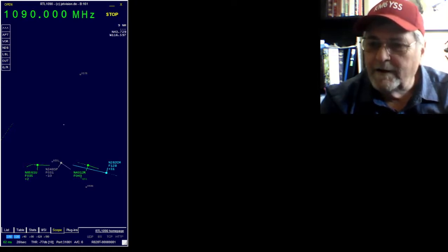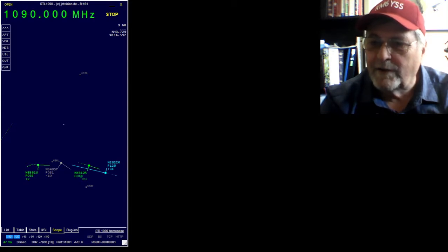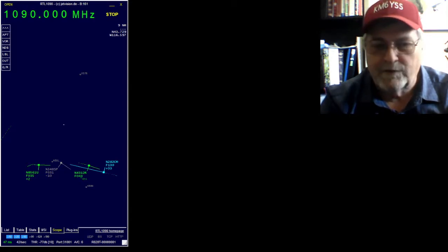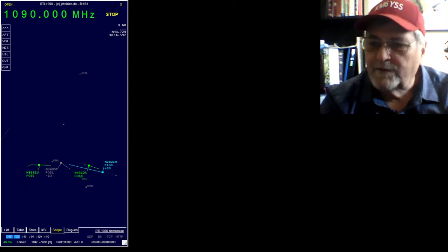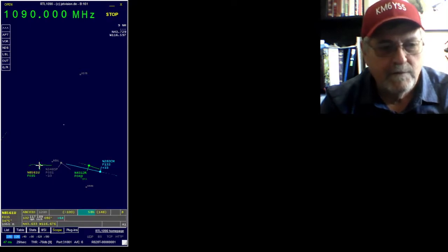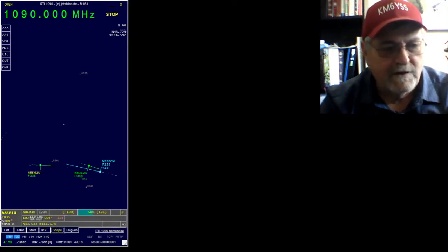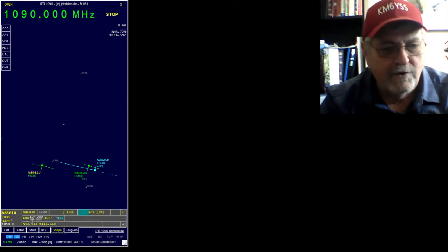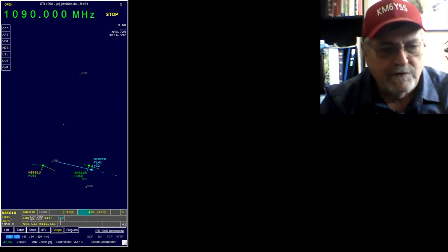When you click on one right here — I'm going to make it bigger so you can see this better. So this is the software; it's a narrow window. Let's click on this one here. It gives you the tail number: N856IU. He's at 3,500 feet, going 124 miles an hour, and gaining altitude — looks like plus 64 feet per minute. I think that's altitude.